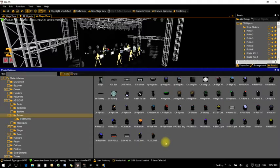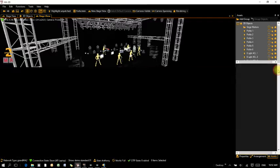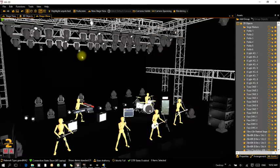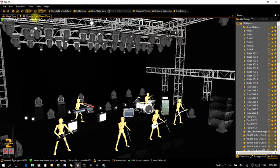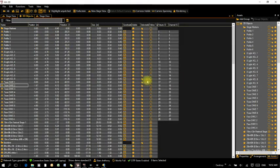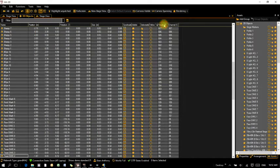Now we're going to go around and start changing these models so the show file shows the correct fixtures. I'll close the media database to make the view a bit bigger, and first I'm going to go to 3D Objects and click on Fixture ID to get things in the correct order.